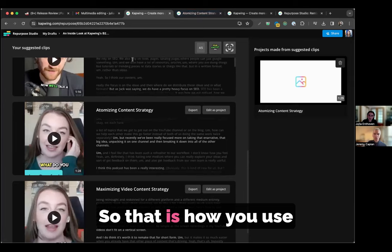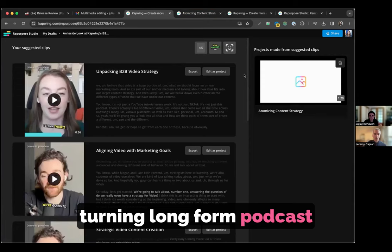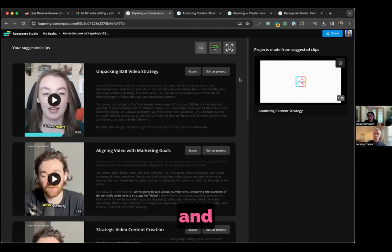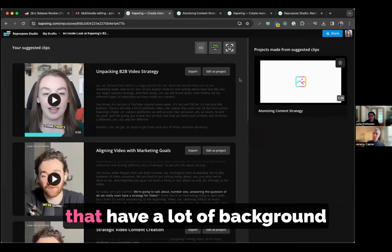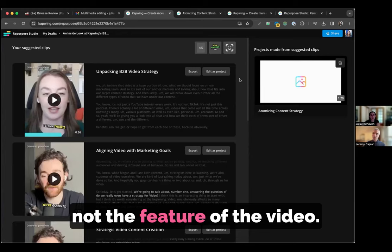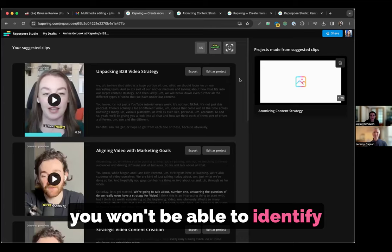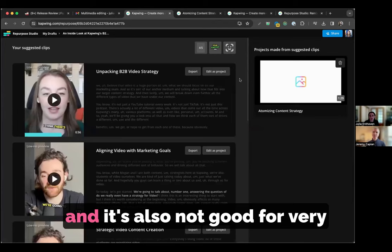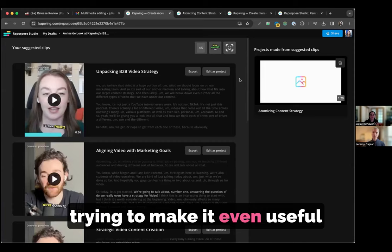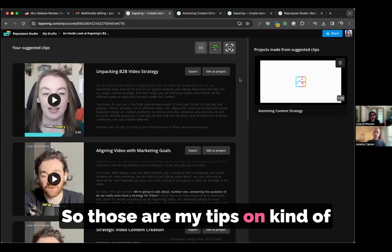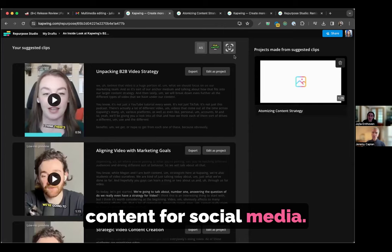So that is how you use the repurpose studio. It really can help you with turning long form podcast episodes, video podcasts, interviews, zoom recordings, and all sorts of thought leadership marketing material into these short form videos that are perfect for LinkedIn, Instagram, TikTok. It's not good for videos that have a lot of background music or where the transcript is not the feature of the video. For example, if you upload a football game to Kapwing, you won't be able to identify the highlights in the football game because the highlights are not based on the text or the transcript.